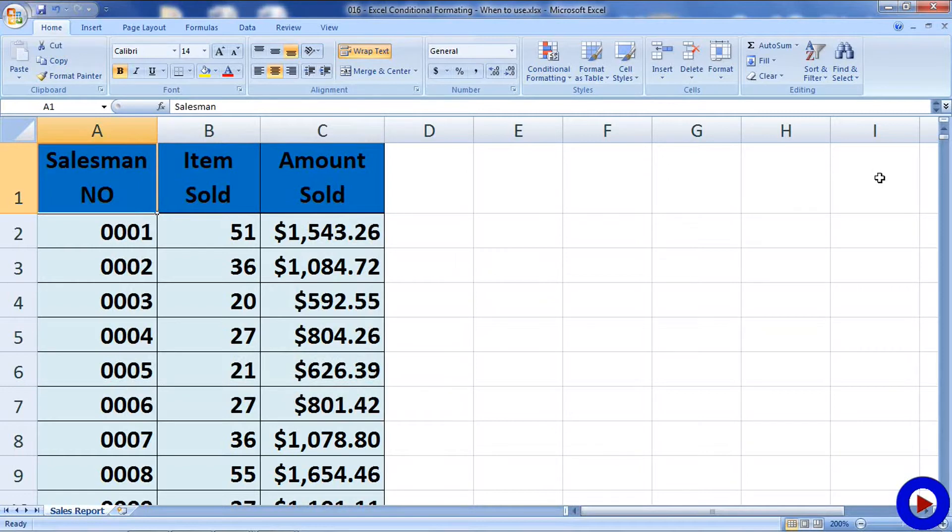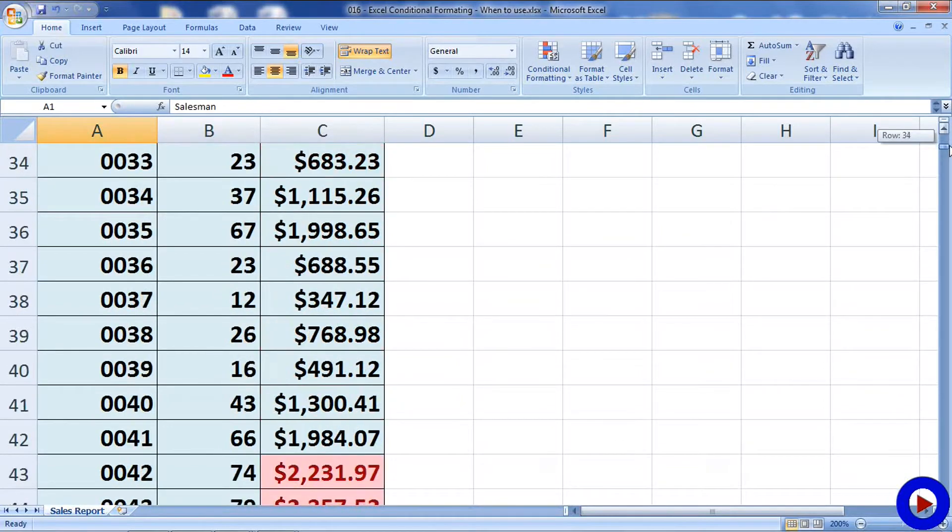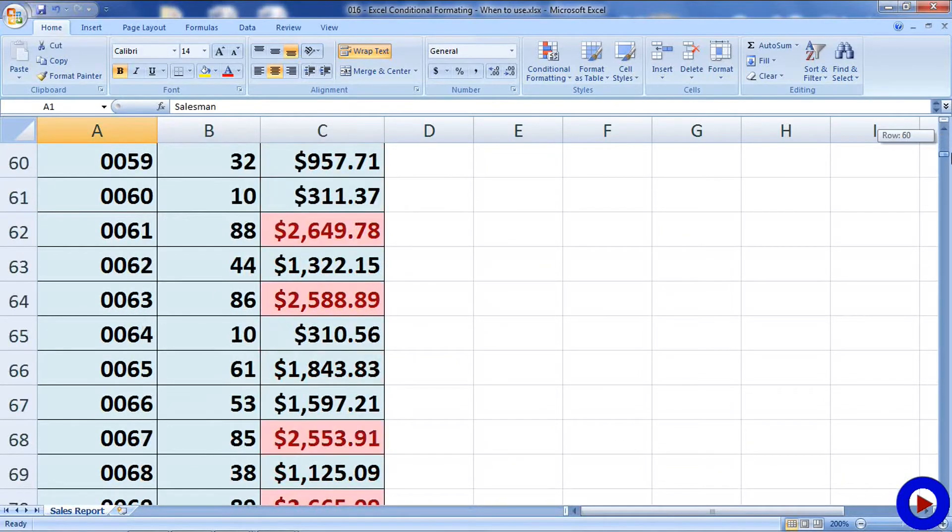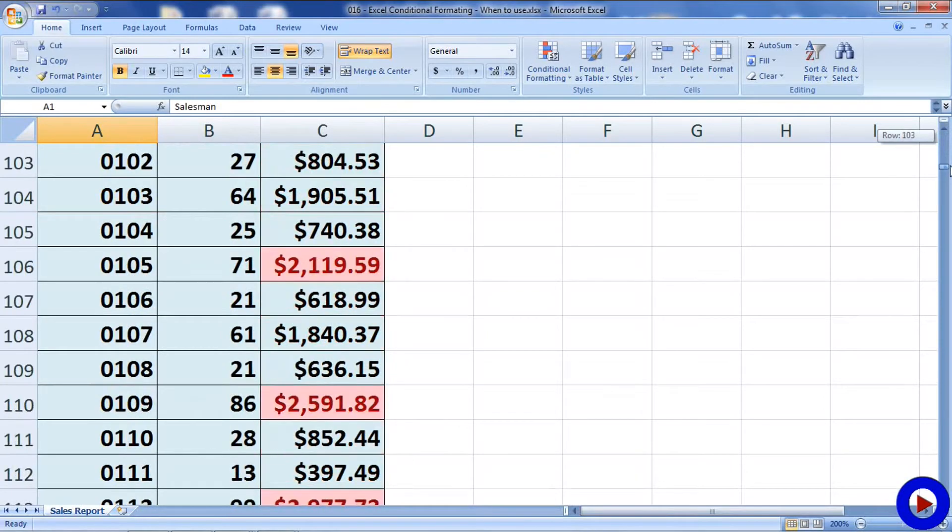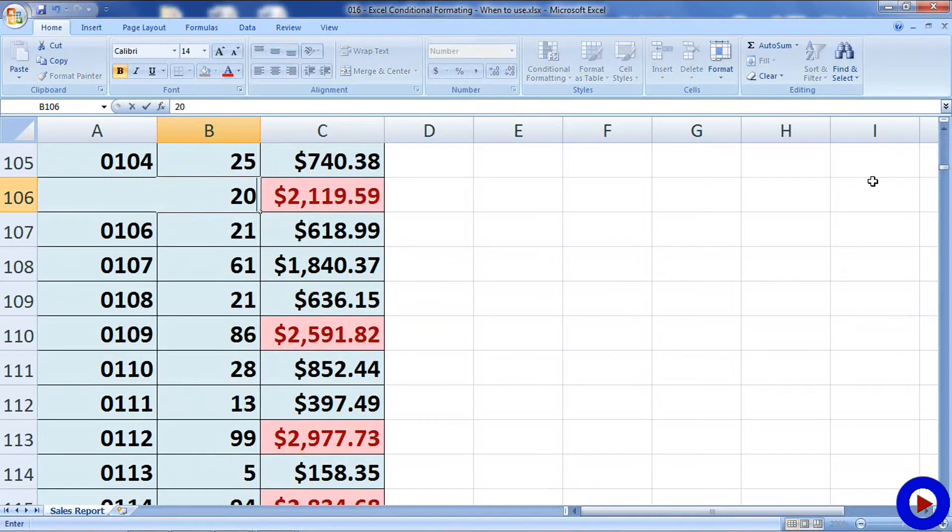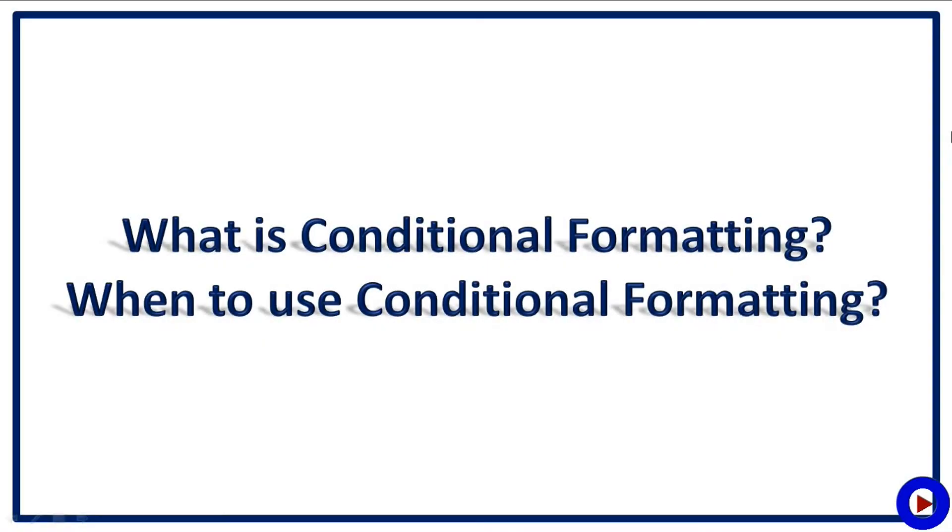This is where conditional formatting can help you by highlighting specific cells based on your criteria. If there is a change of data in a cell, then formatting will also automatically change based on applied criteria. Now that you understand what is conditional formatting and when to use it, let's have a look at some examples.